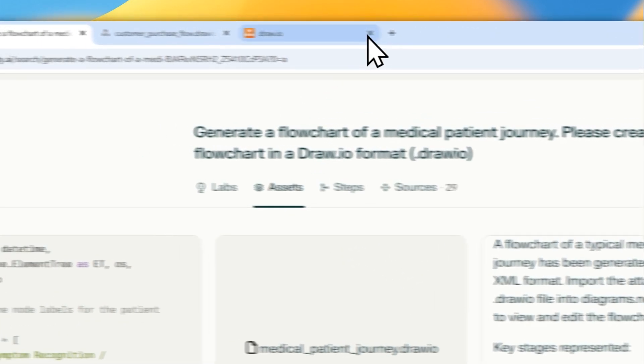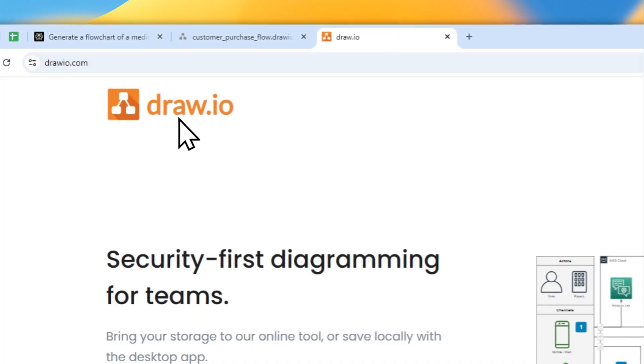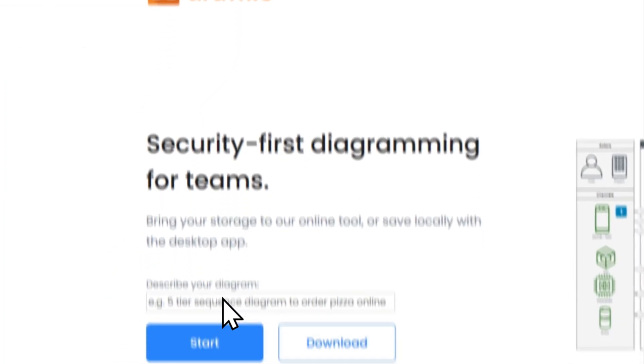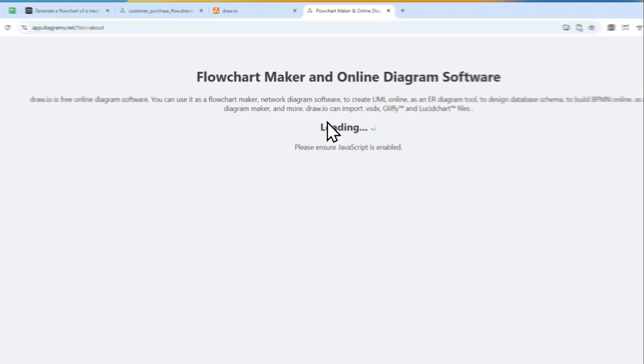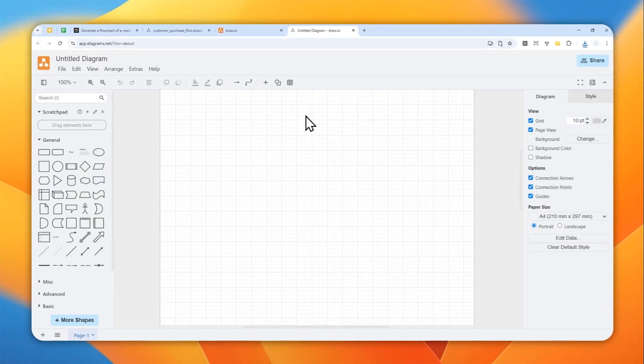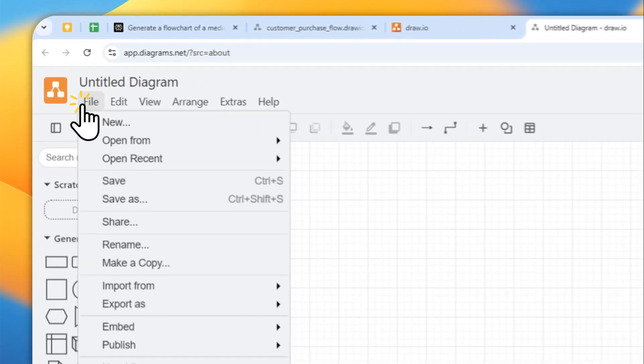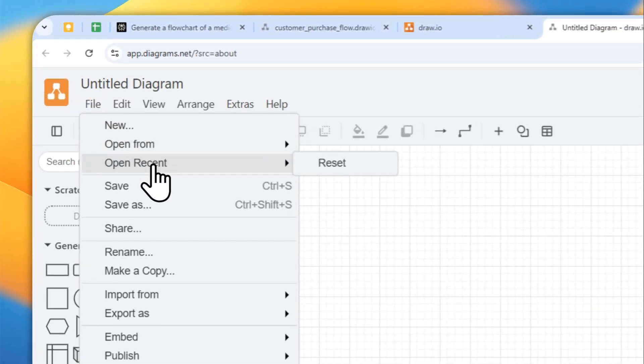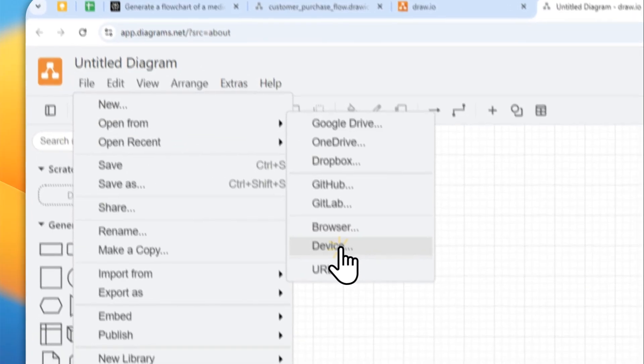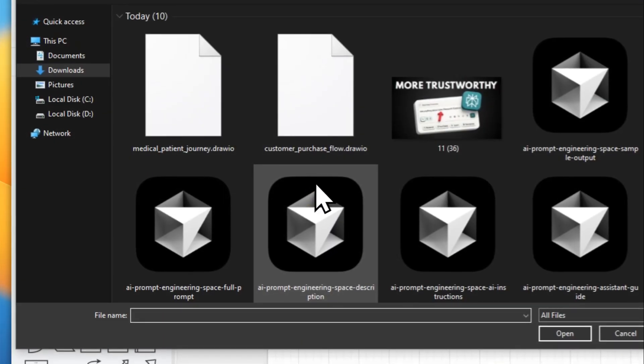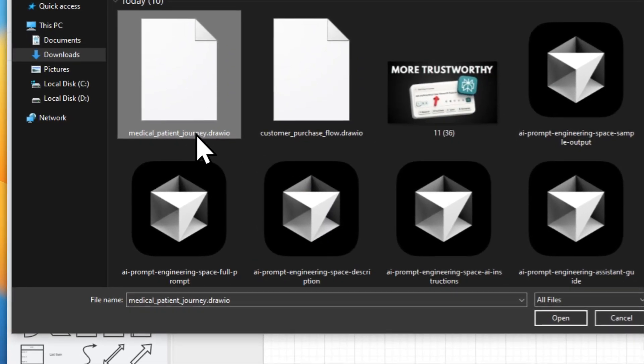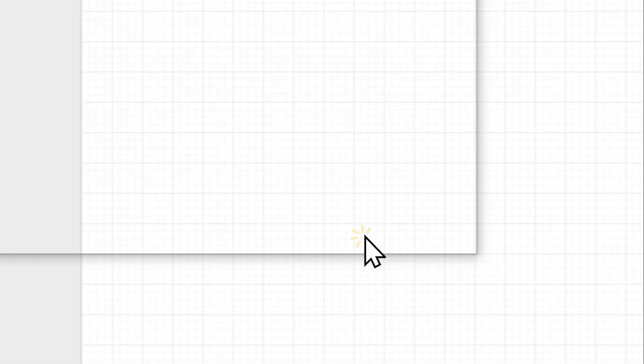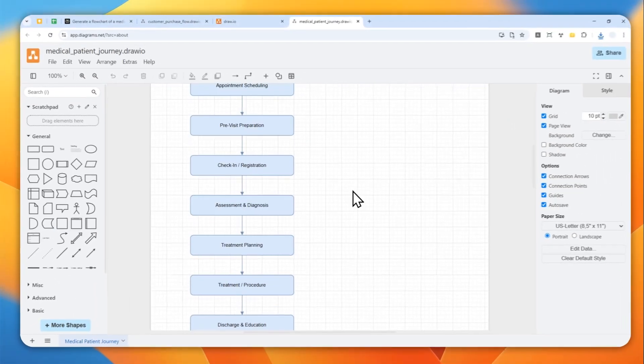All right, now let's navigate to draw.io. I'm going to click start, and I'm going to be using the browser version. Let's click file, click open from, click device, and you can select the file from your computer. So this is the one: medical patient journey. Click open, and there you go.